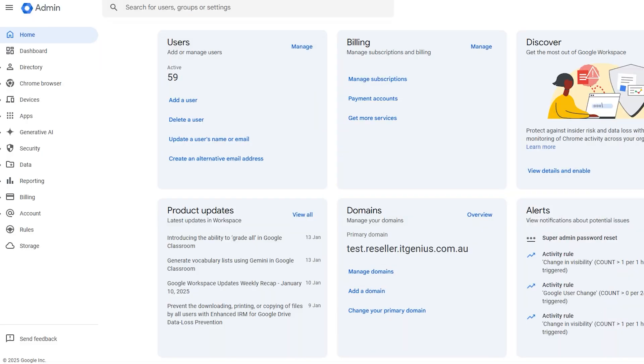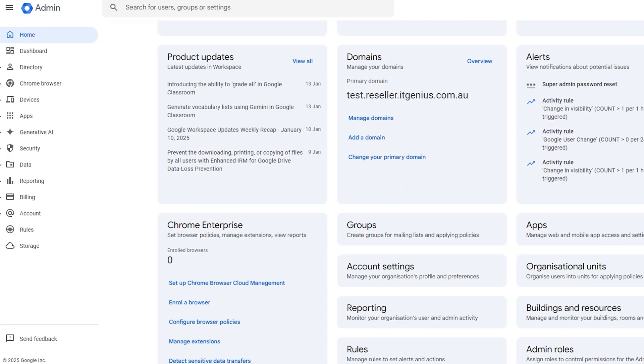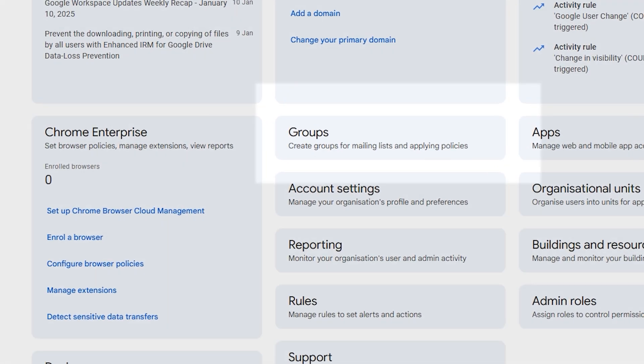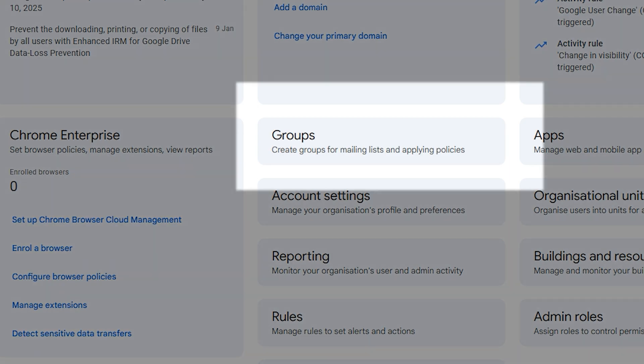Google Groups is one of those weird things that sits in the admin panel of Google Workspace. And most people just don't touch it because they don't know what it does and how to get the most out of it.